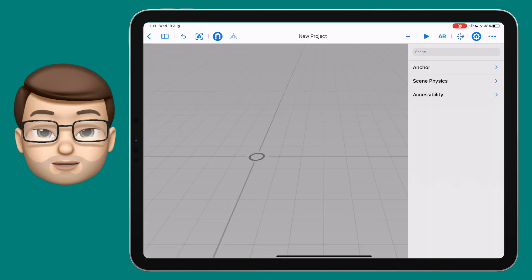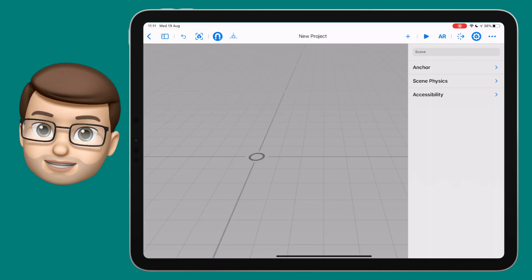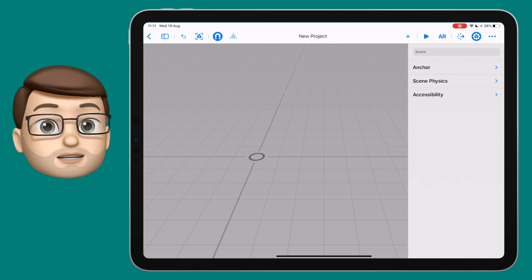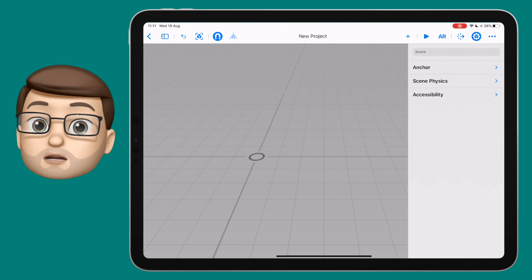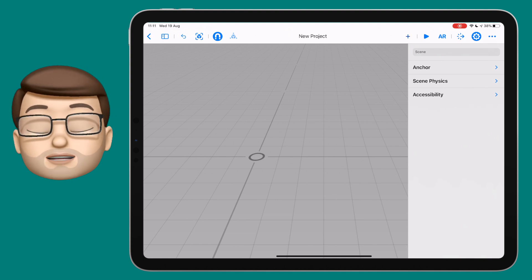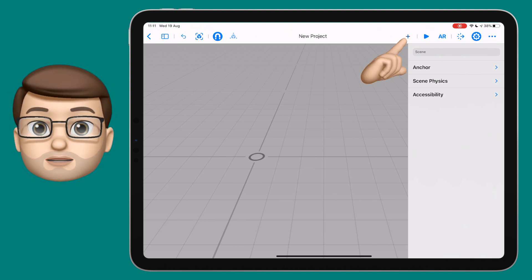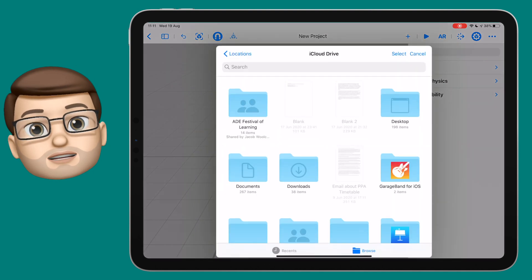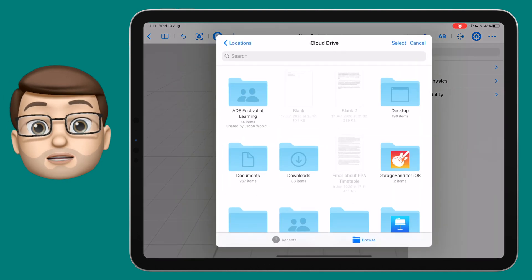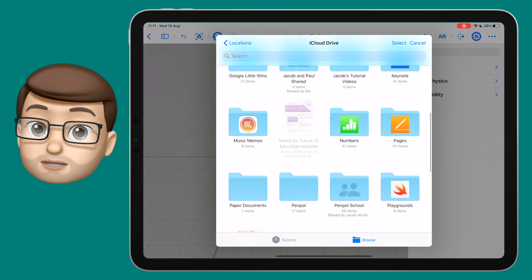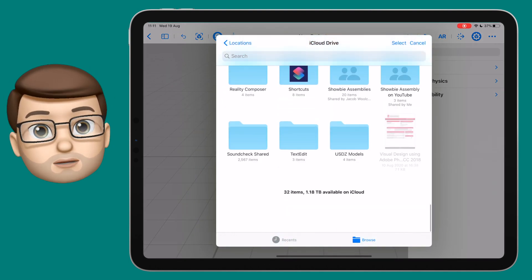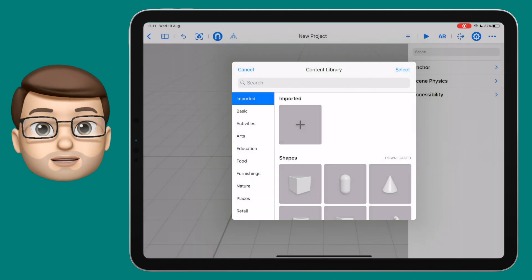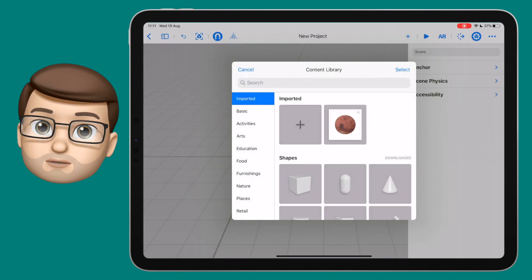Now let's jump straight into Reality Composer where I've got a new horizontal workspace and I've deleted all the objects on there. Let's press the plus button to add a new object, and this time we're going to add a new one from file. We'll tap on the plus button and then navigate using the Files app to find our download.